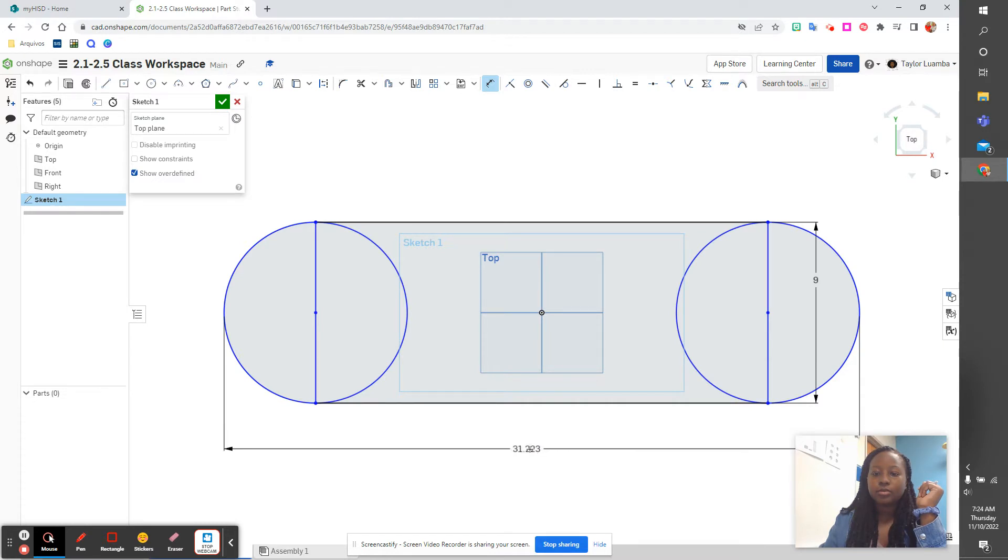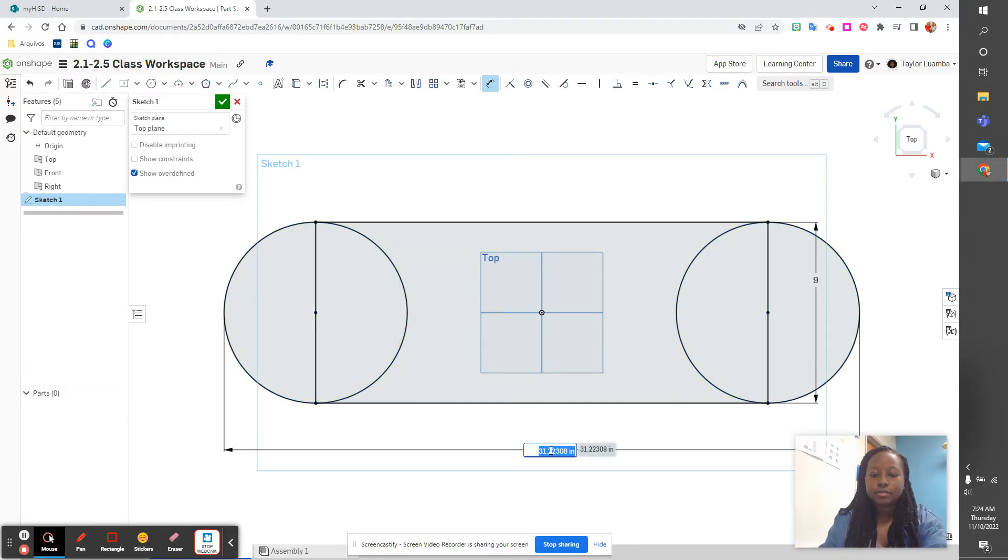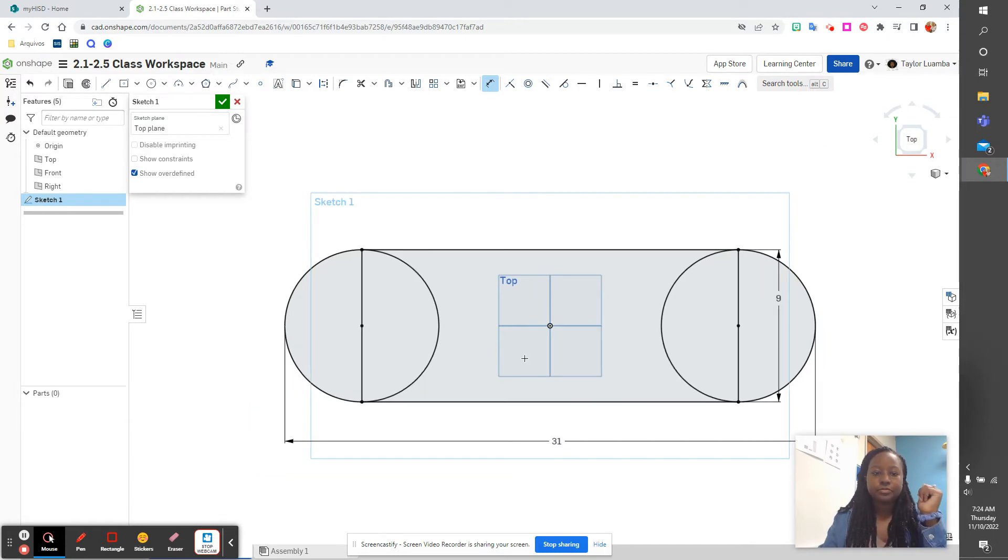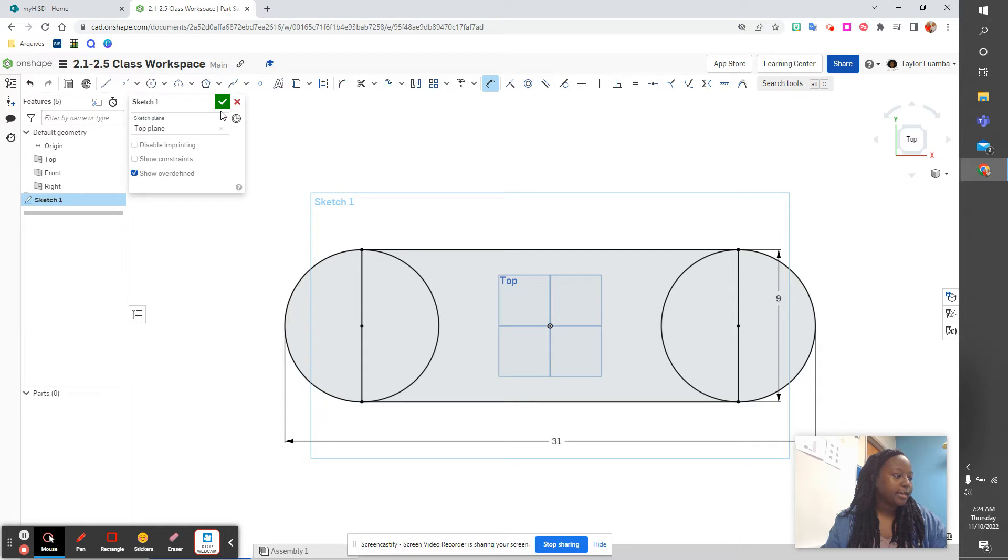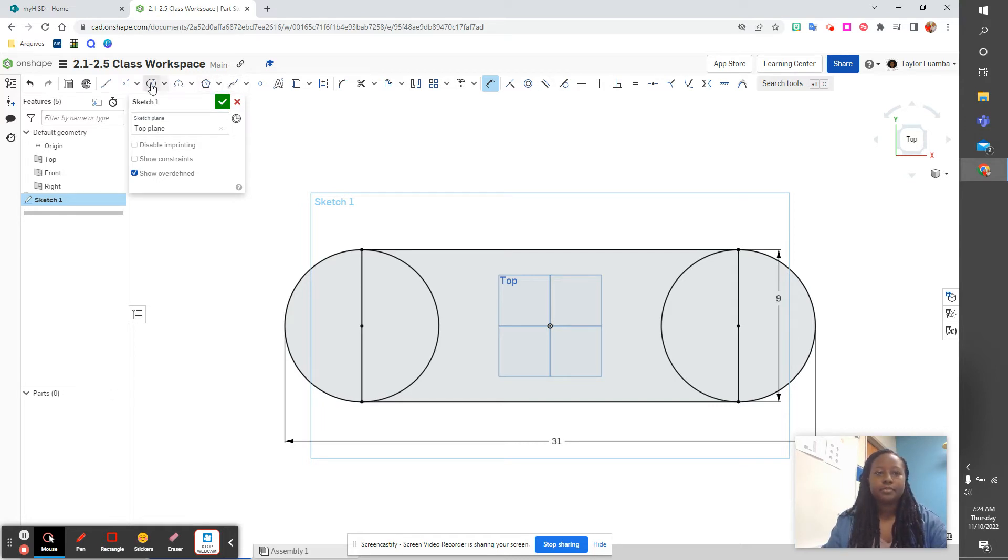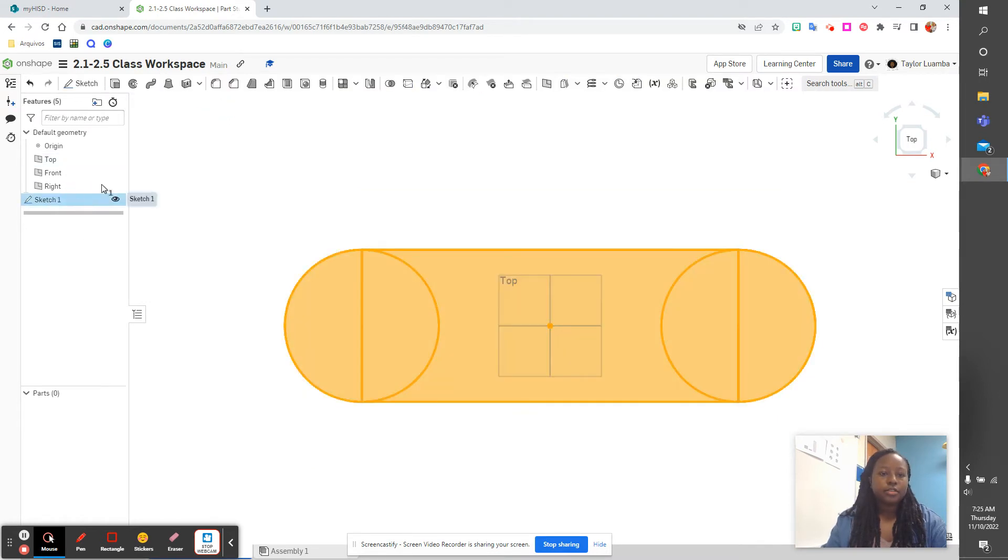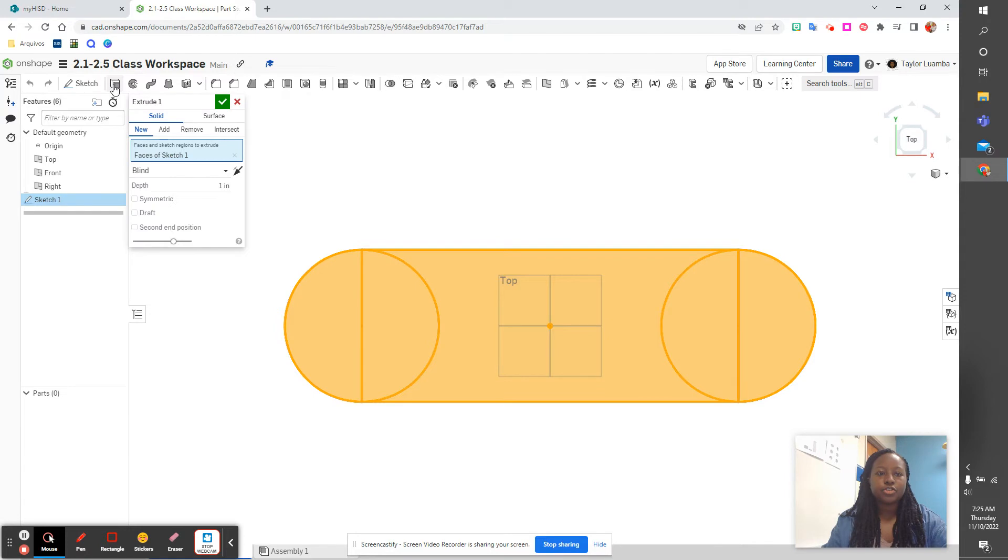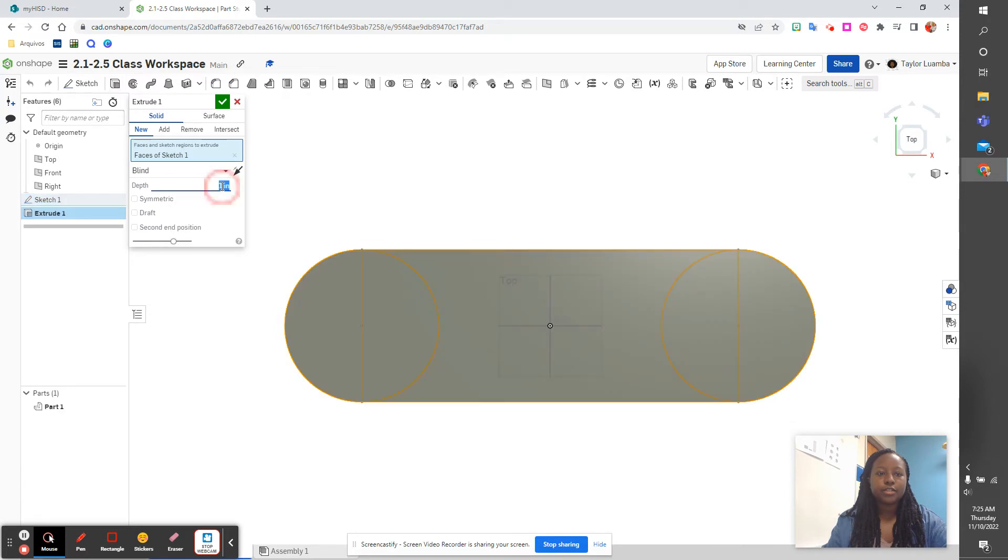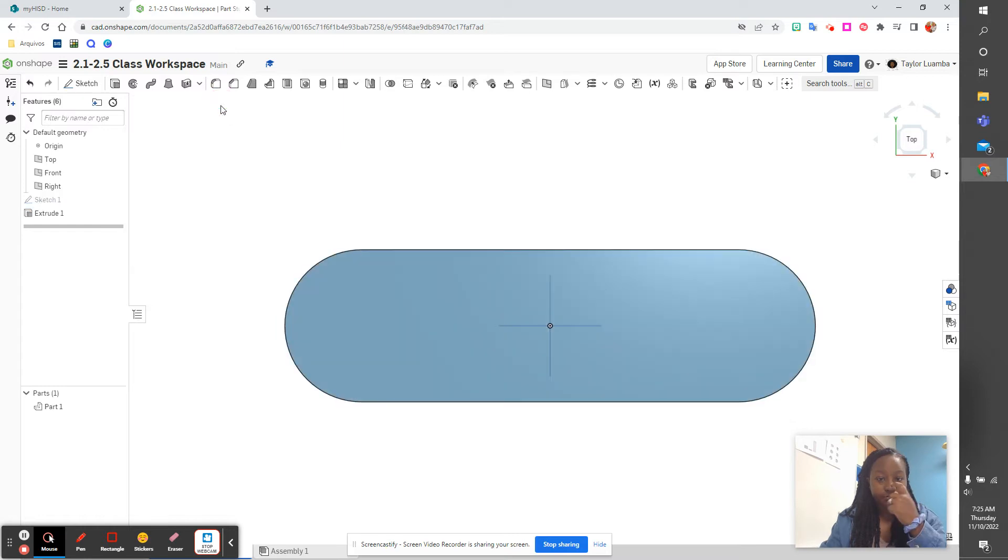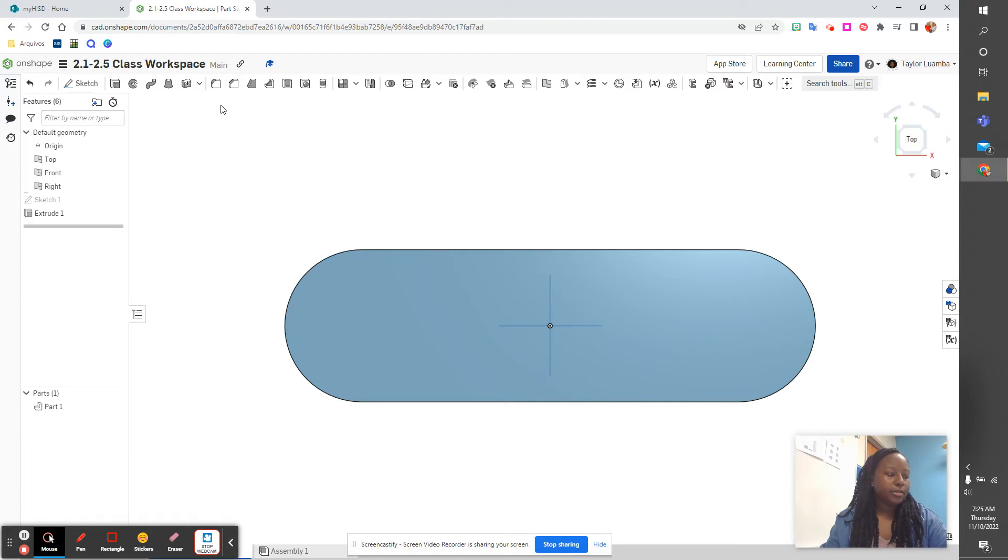All right, so we are done with that sketch. Checkmark. Now let's select that and we're going to extrude it to 10 millimeters.